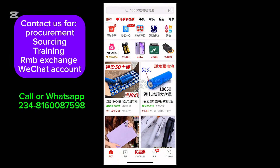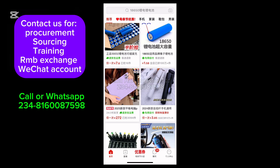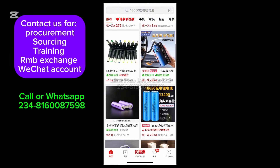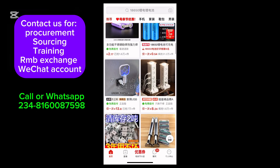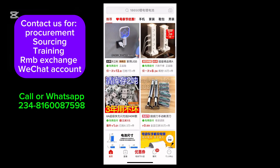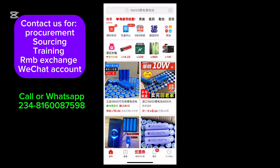In today's tutorial we are going to look at how you can use your WeChat account to buy from Pinduoduo. This is for those who don't have a verified Alipay account. I found out that you can also use WeChat, and I chose to record a video on it because I think it will be helpful. The first thing you need to do is create an account.